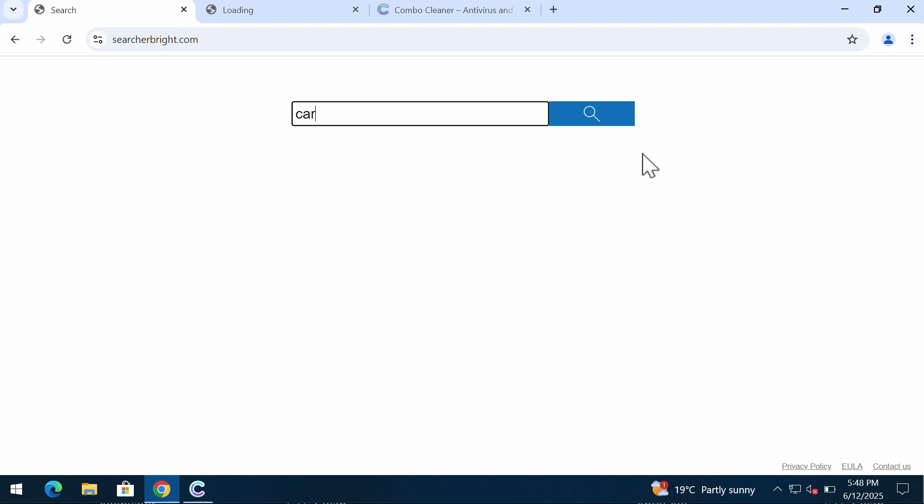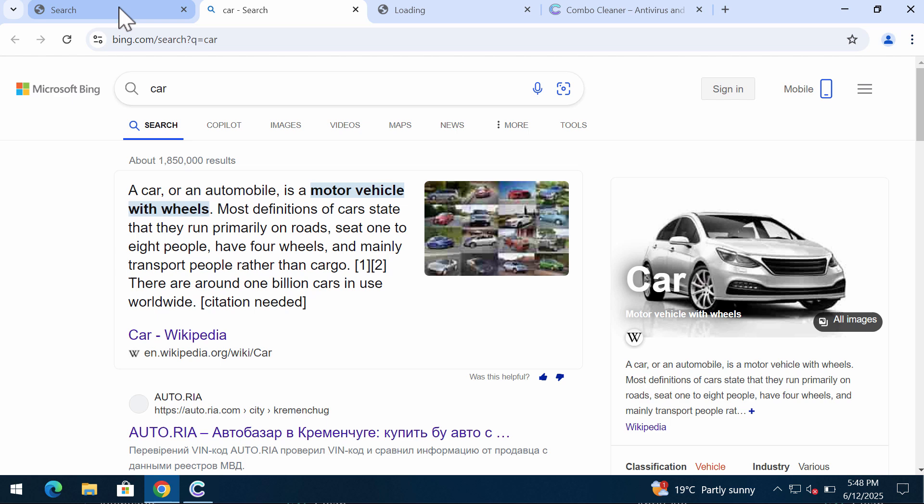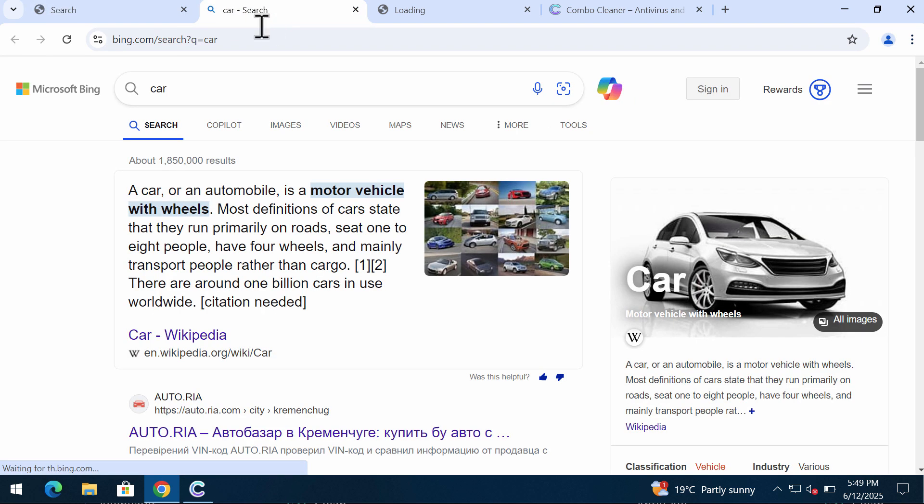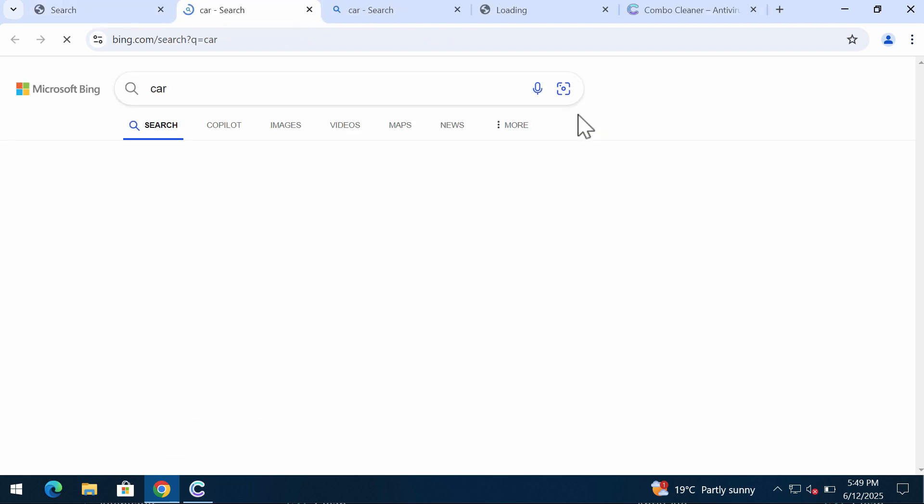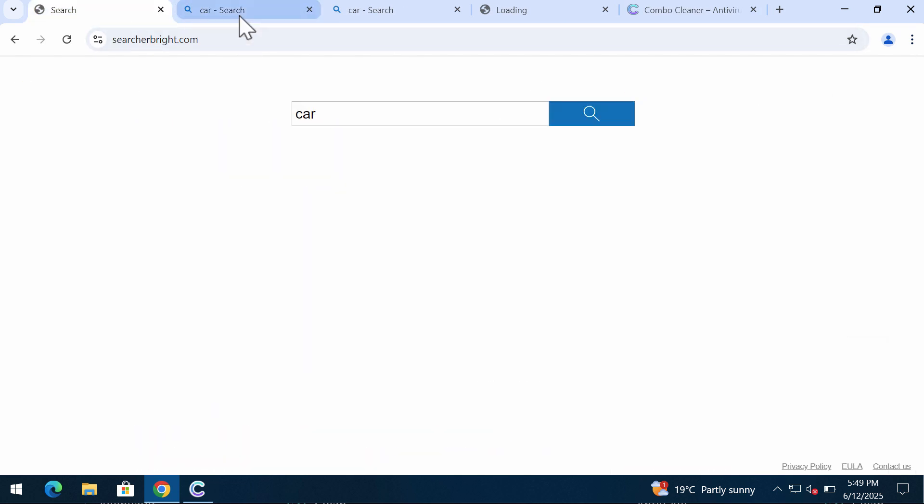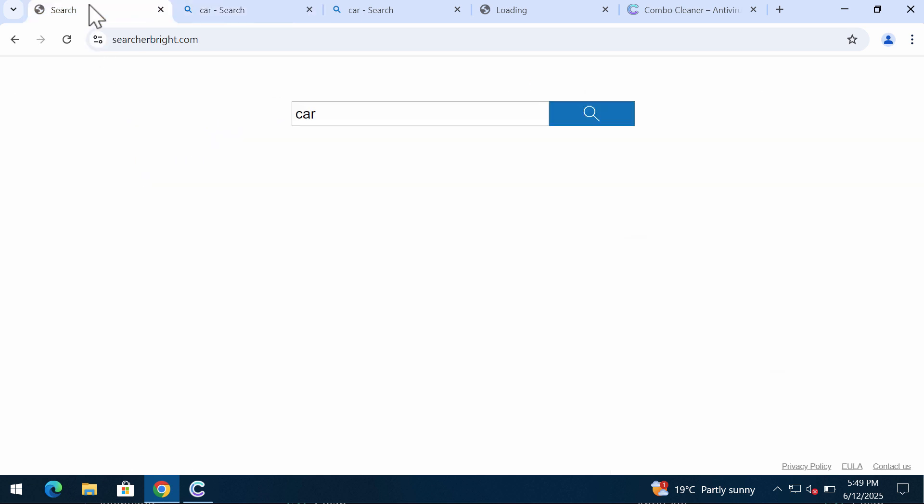It may change your default search engine settings, so whenever you submit any search queries, you may get the results by some other fake search engine that has not been selected by you initially. So this is all happening because of SearcherBright.com.